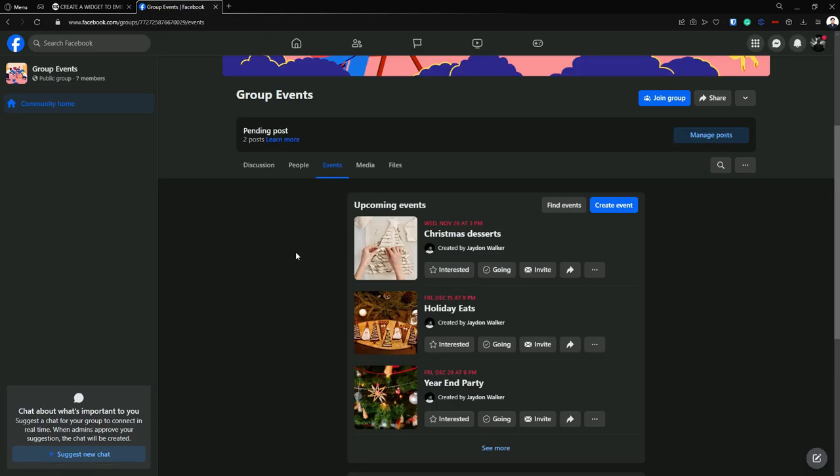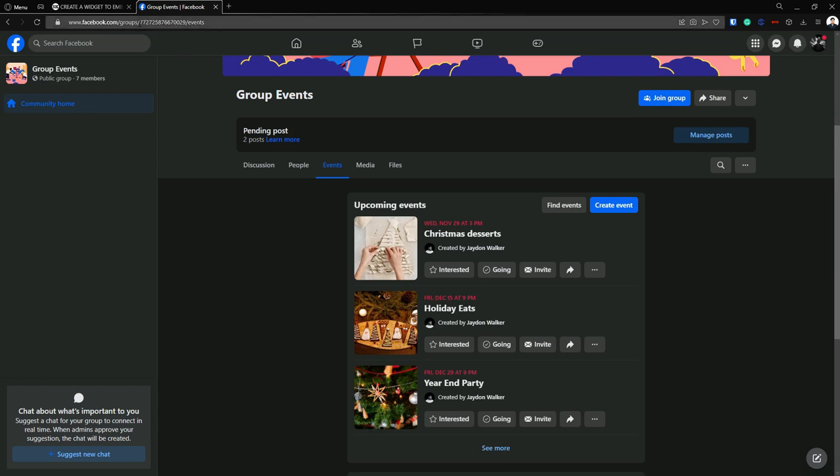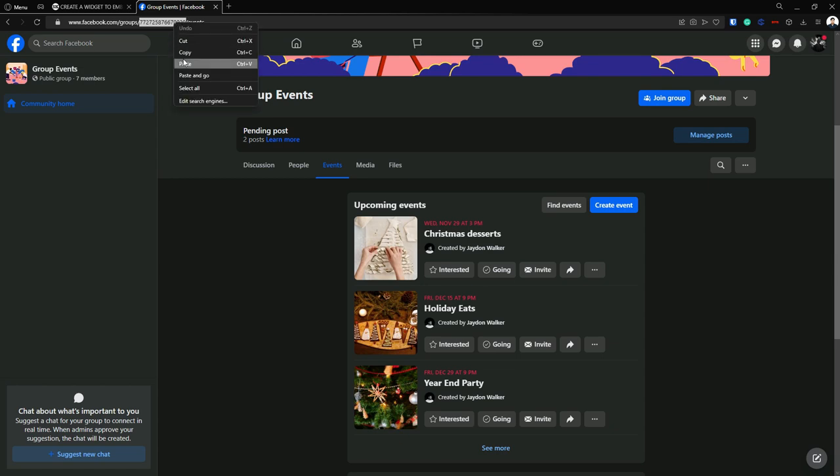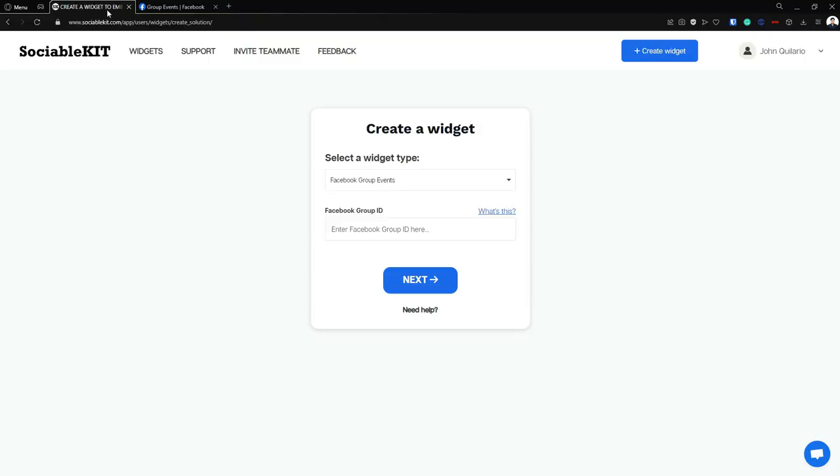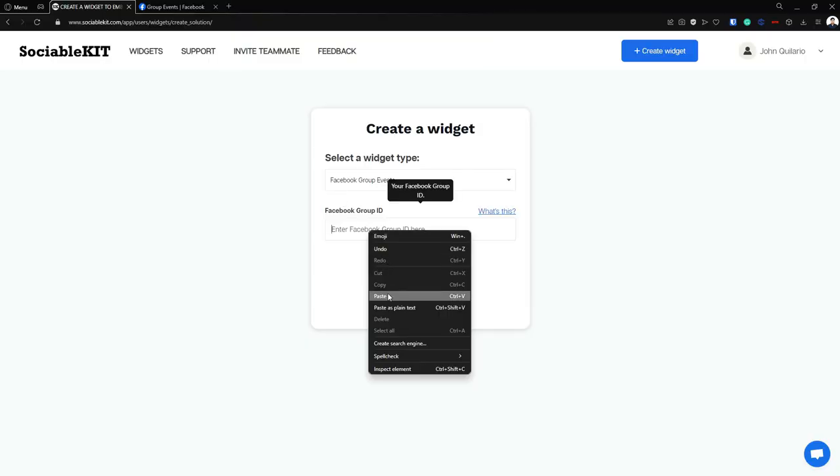Here is our Facebook group, and the Facebook group ID is here. You can copy this code or you can copy the whole URL, and it will automatically put the code.